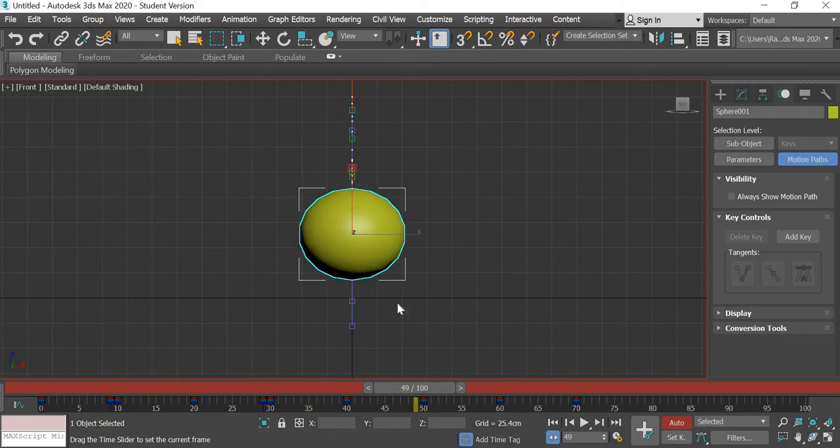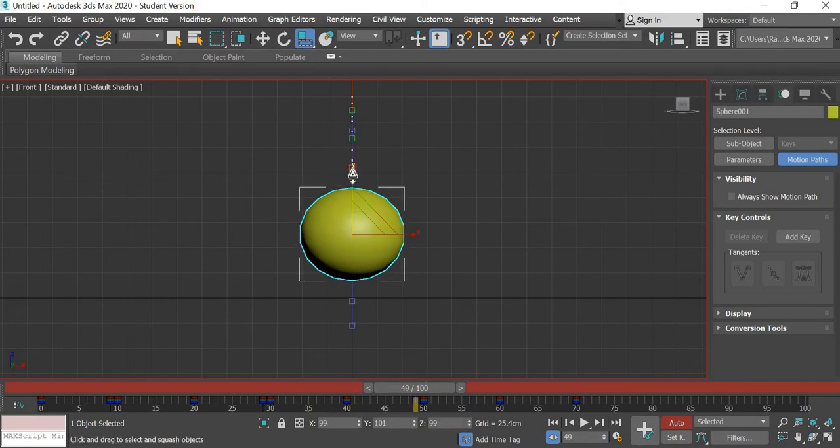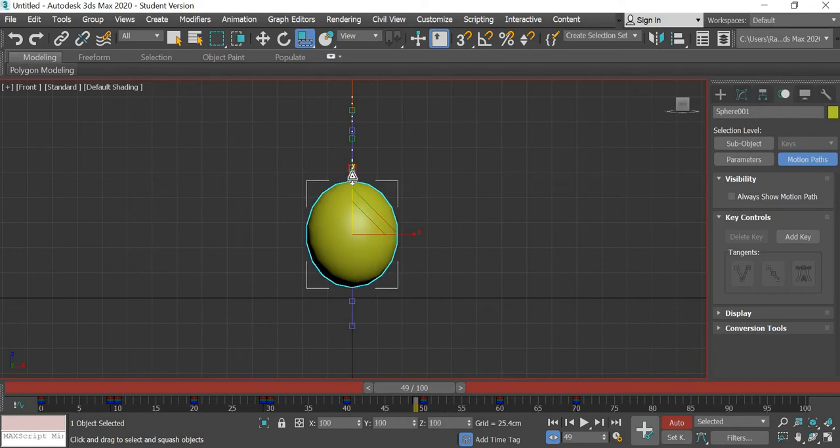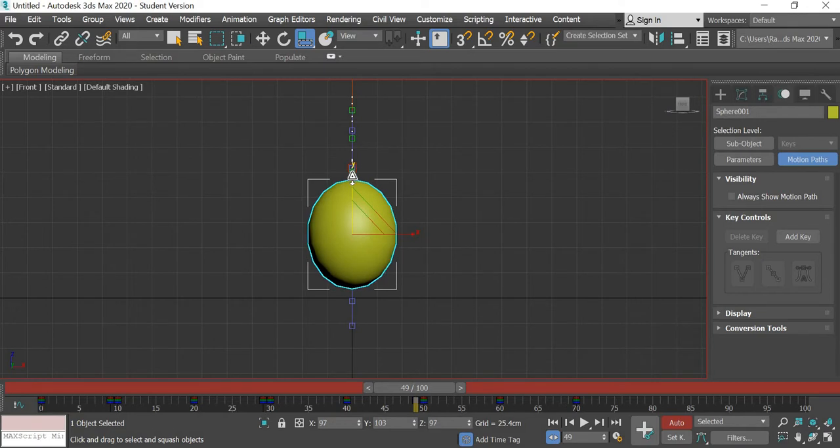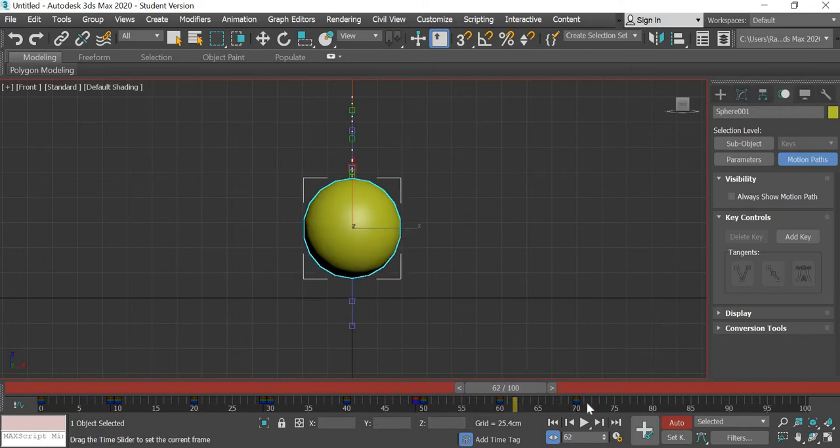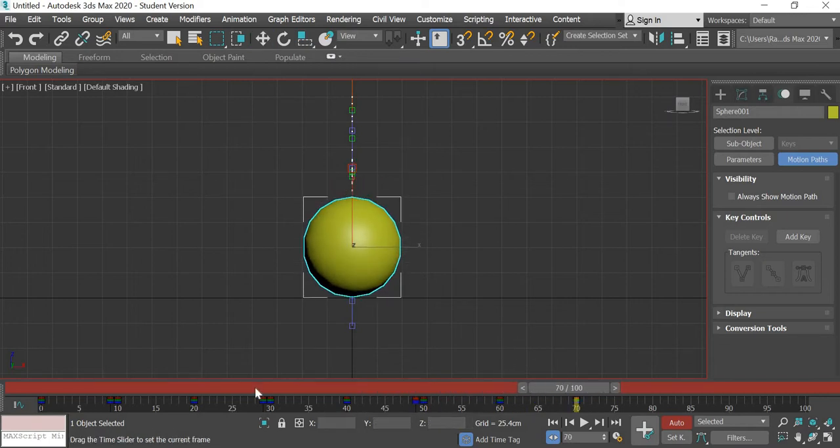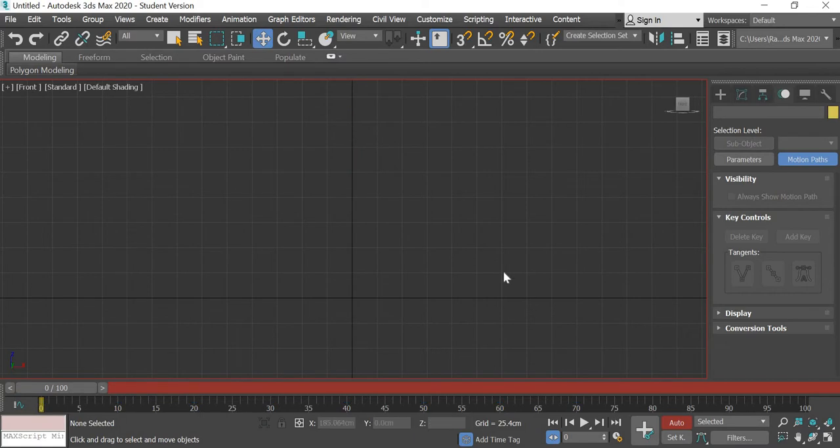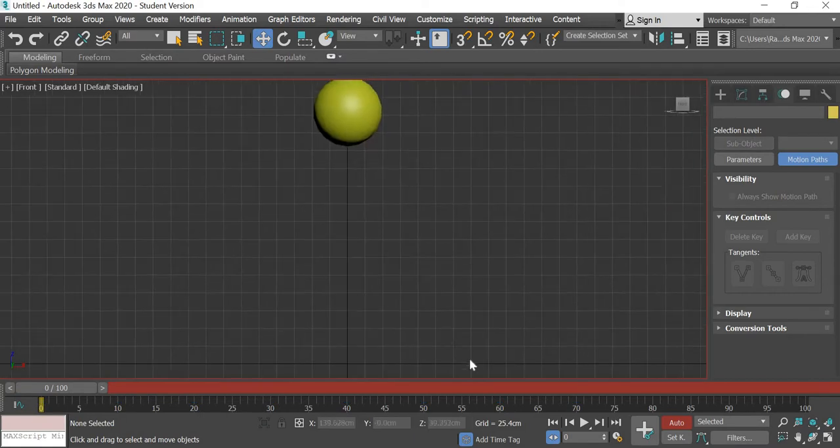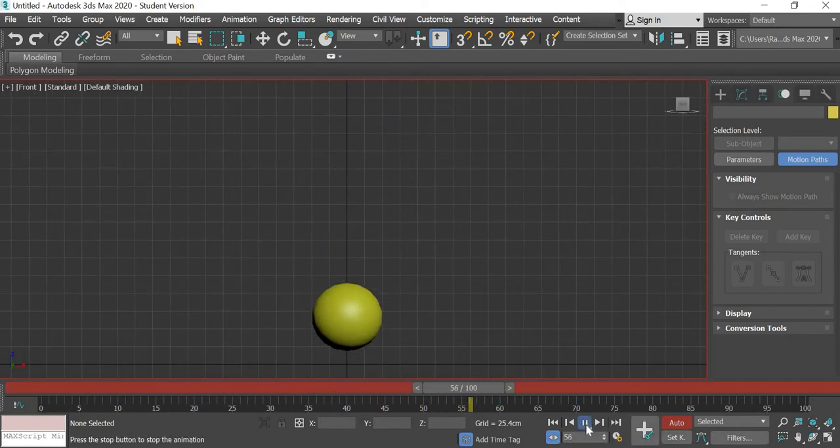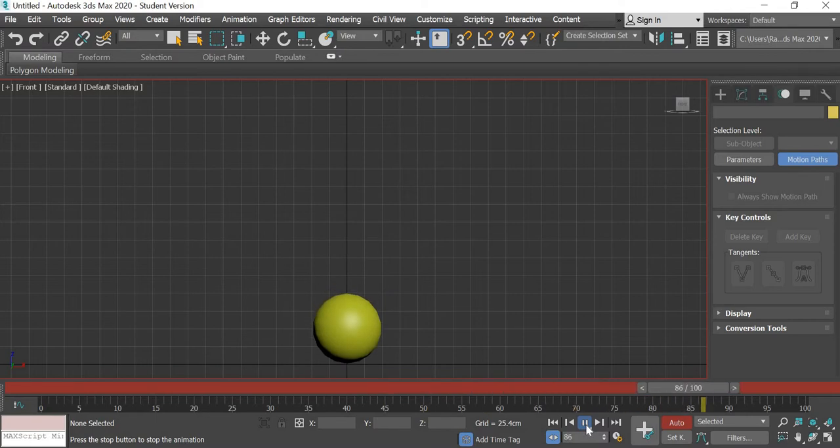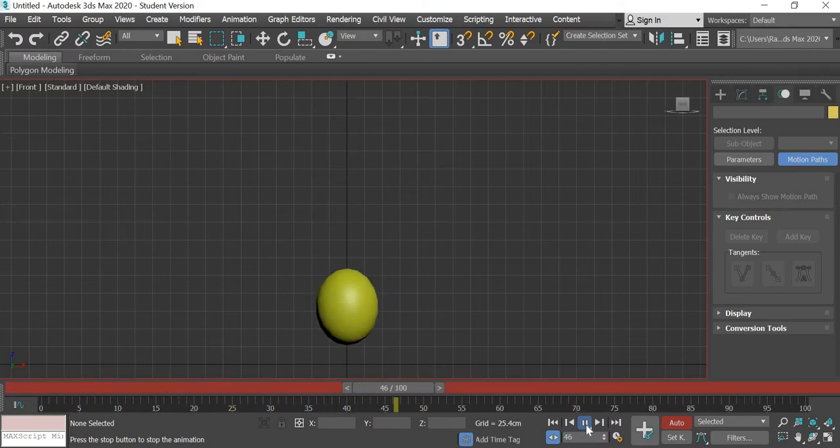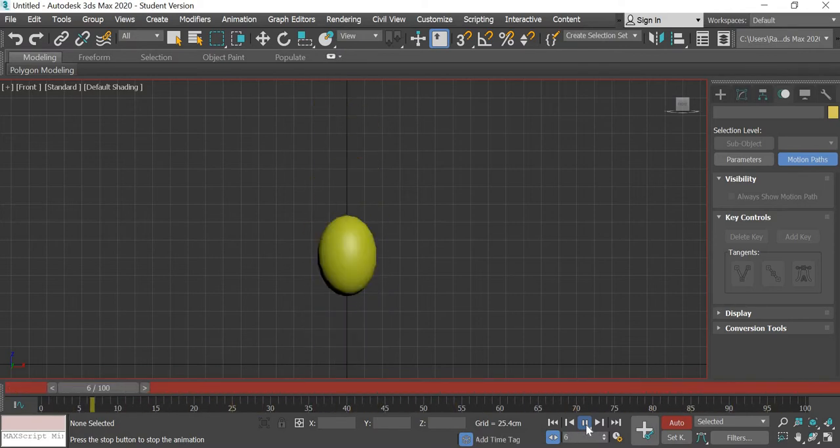Then add a key at 40 and then at 50 it will be even less, so something like 96. At 70 we will not do anything. So play the animation again and now you get the ball bouncing.